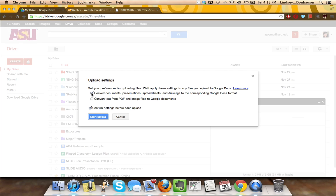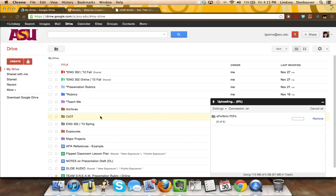What I'm going to do is show you one converted and one unconverted, so I'm just going to leave them this way. But I am always going to leave the confirm settings before each upload checked because I like to know what's actually happening. And then I'll start the upload.